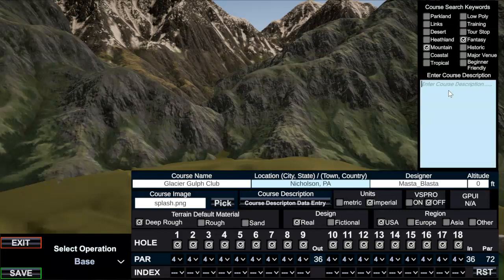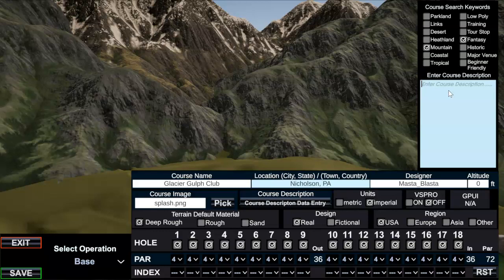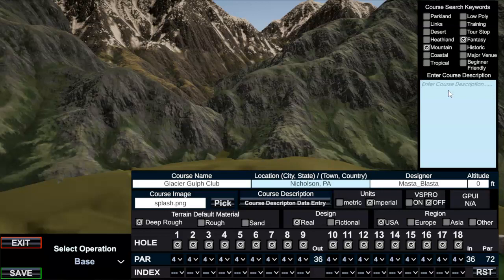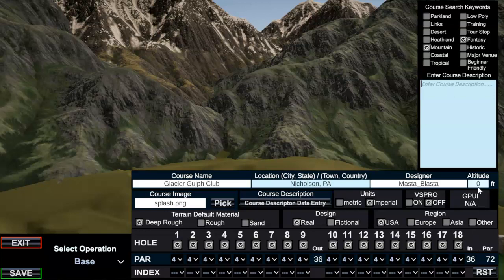So you know, whatever you want - historic, major venue, put whatever you want. And then enter a course description. I usually get creative in here, maybe describe the scenery, the history of the course, put something in there and take some time because people read this and they might use this to decide whether they're going to play your course or not. Don't know what happened to my altitude down here, put that back in, 351.